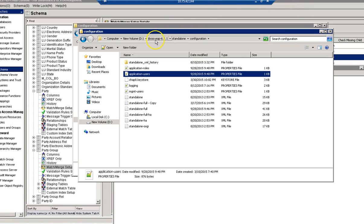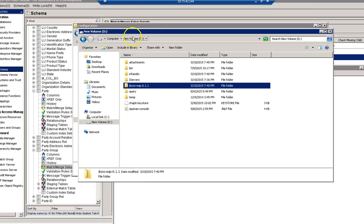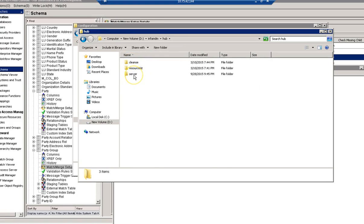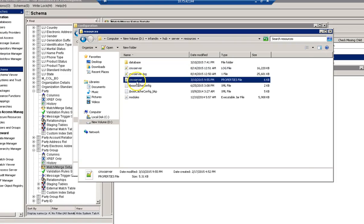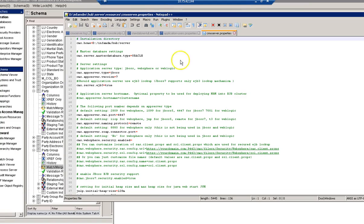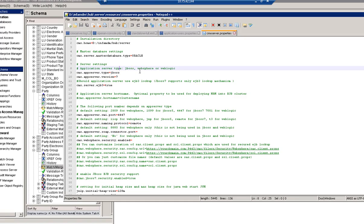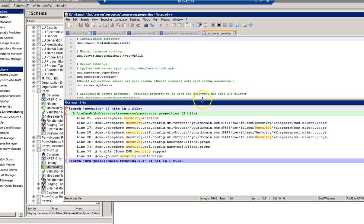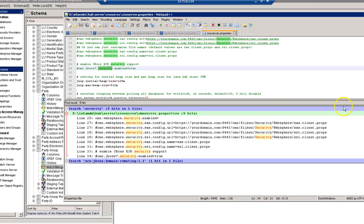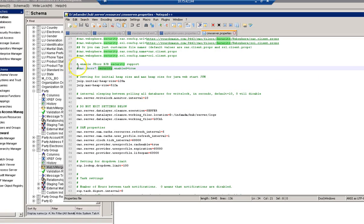The next step is to go to the MDM folder. To activate JBoss security, we need to go to the CMX server properties file. Searching for the security tag, here is my JBoss security tag. I need to uncomment this line.